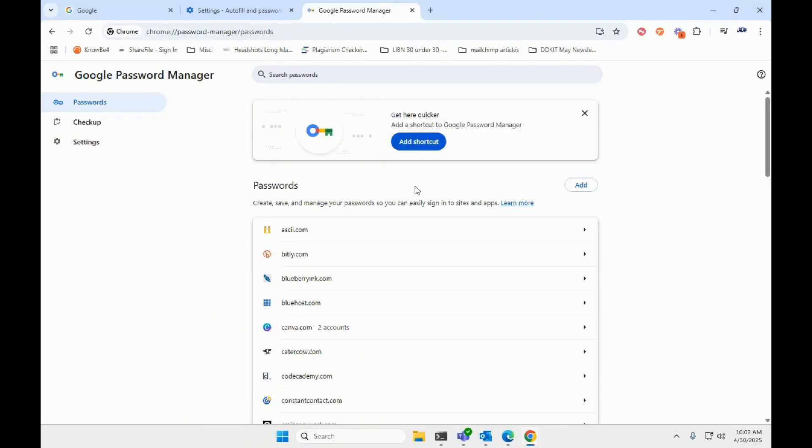If you are interested in learning more about why storing passwords in your browser is unsafe, there will be an article linked down below as well.